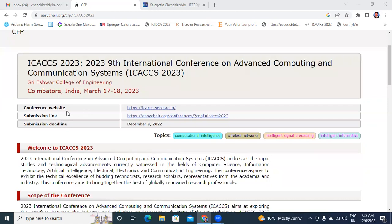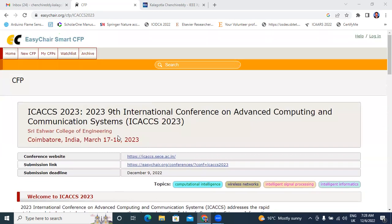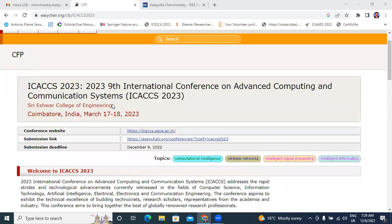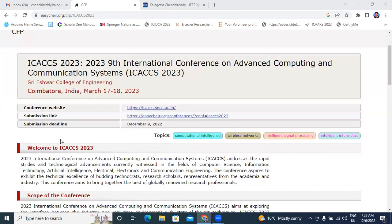The conference website link is provided. Next is the conference submission link. Now I will provide how to search conferences in EasyChair. I will provide a link in description of that video. I will explain very clearly how to search conferences in EasyChair website. In this video, I will explain only how to submit paper in EasyChair.